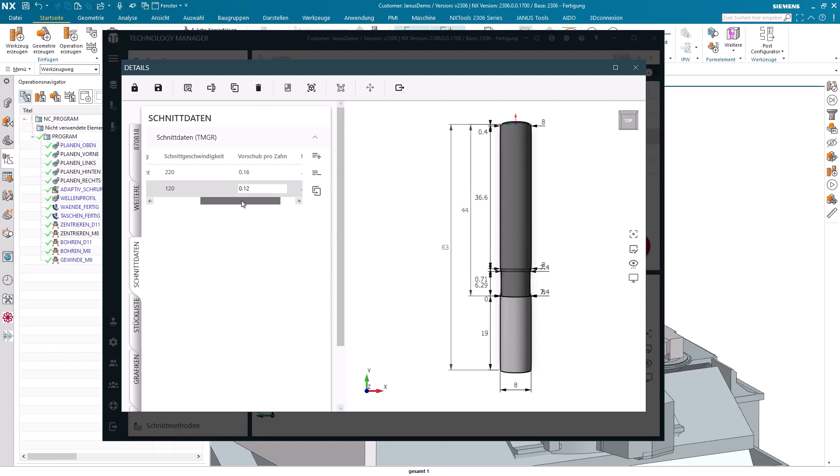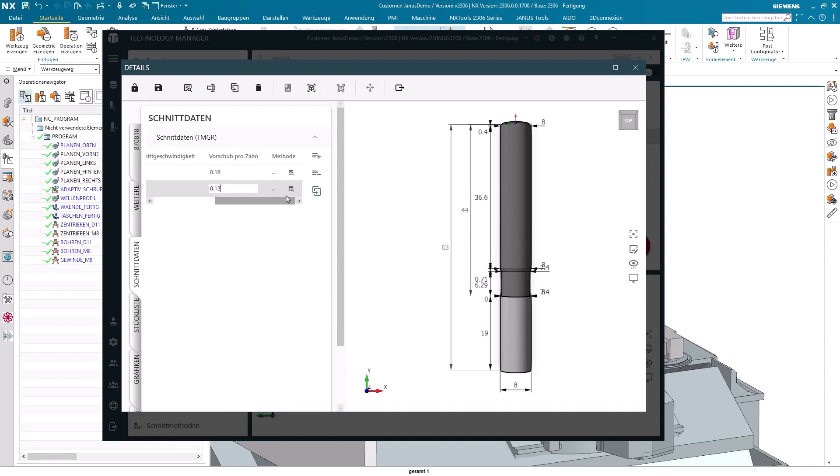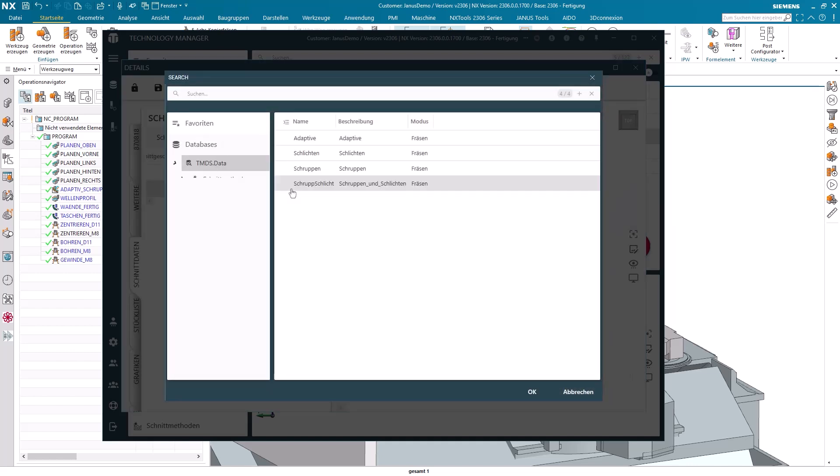If you want, you can also choose to attach a method right here as well. These values are specifically set aside for either the roughing phase or solely for finishing use. Let's find a method then. Basically, I want to use these values for roughing now. Confirm.